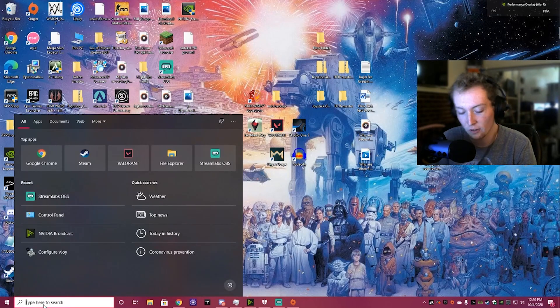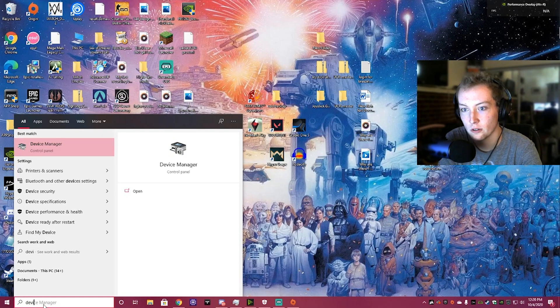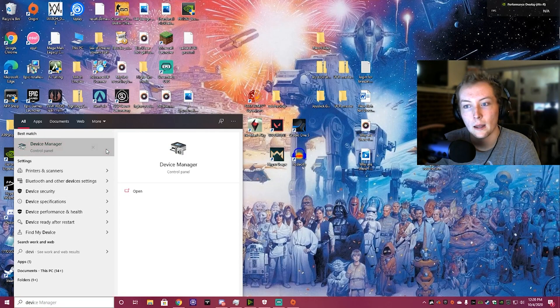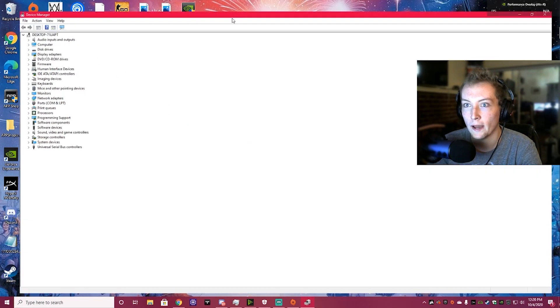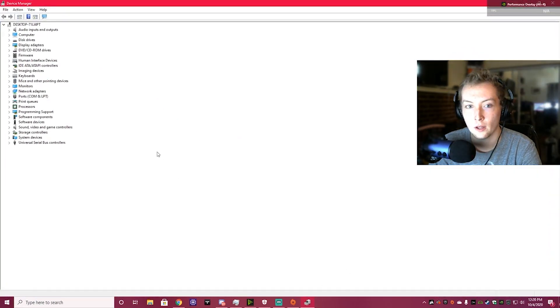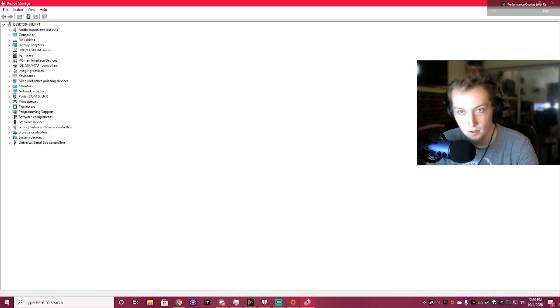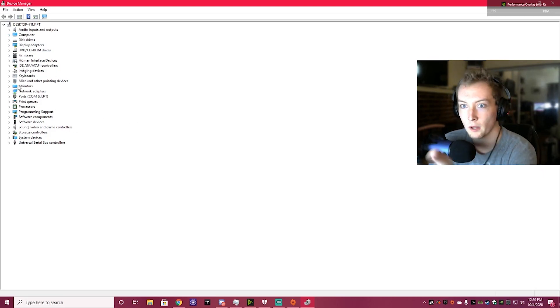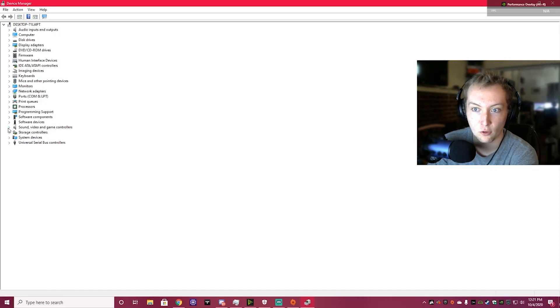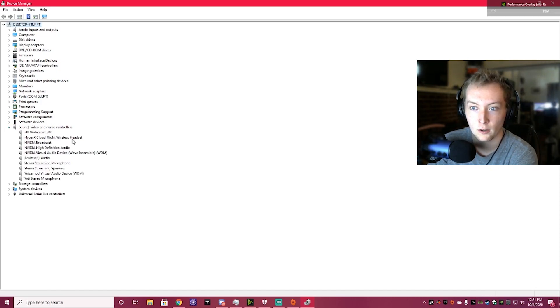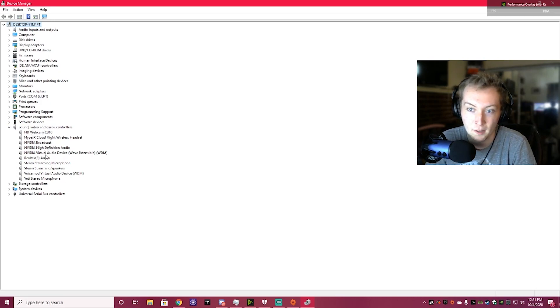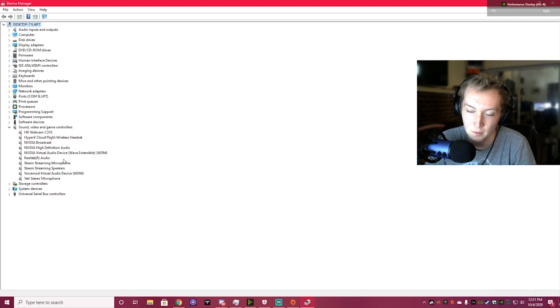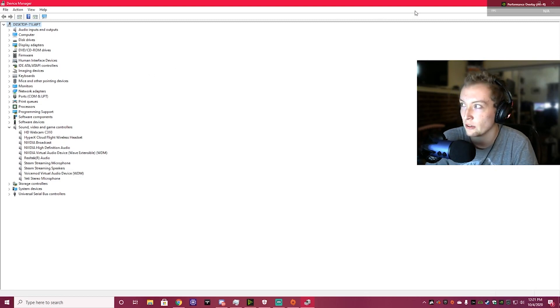Alright, so our first fix is going to be going to Device Manager and making sure you have your Hotas Stick drivers updated. We can come down here to Sound and Video Game Controllers, and your Hotas Stick will pop up here. Mine's not showing up because I have it set up a different way, but just make sure you have your drivers installed.